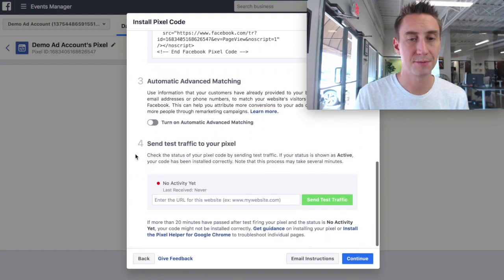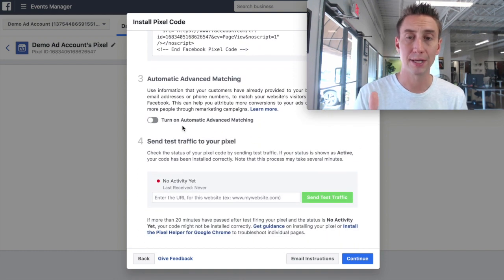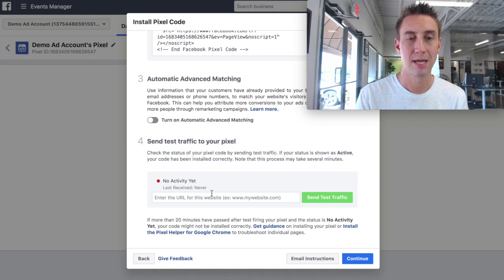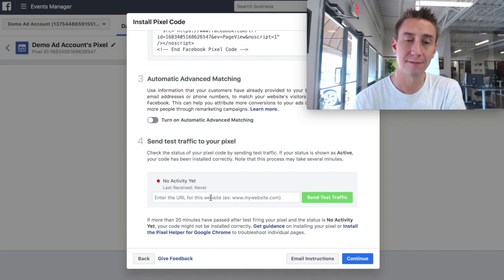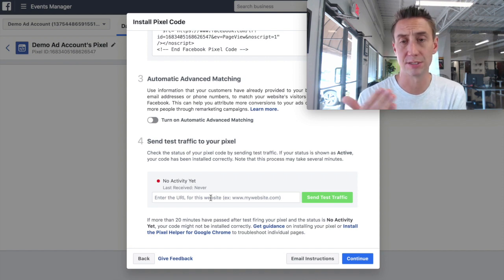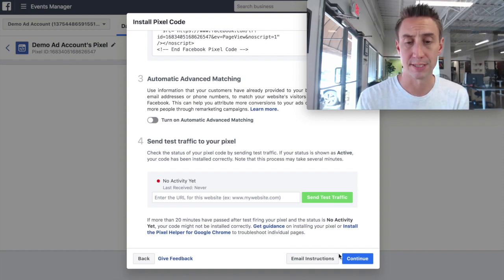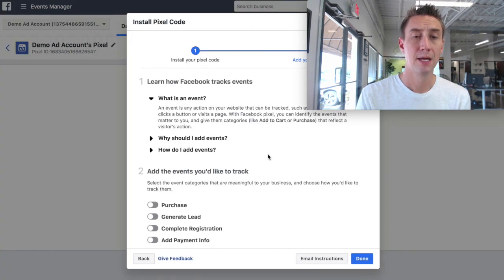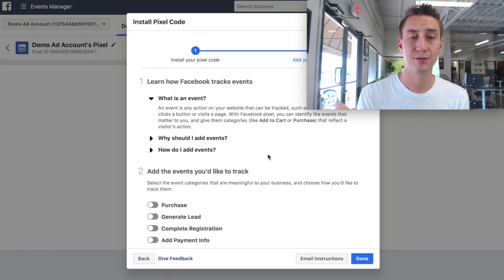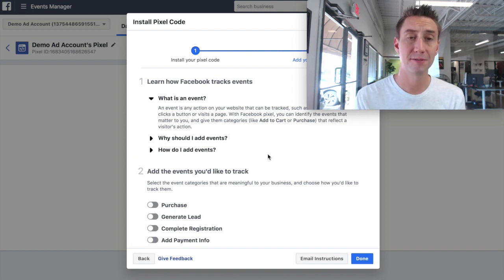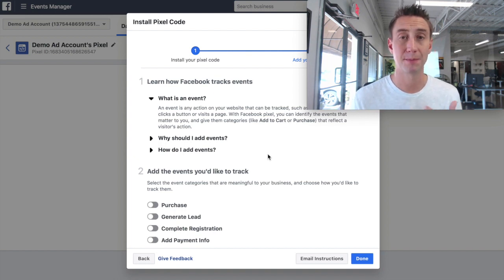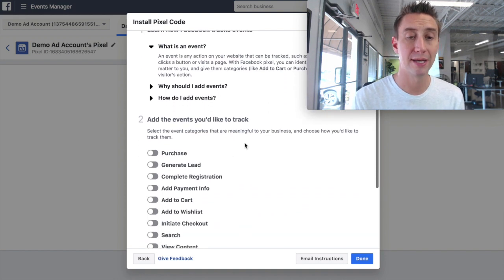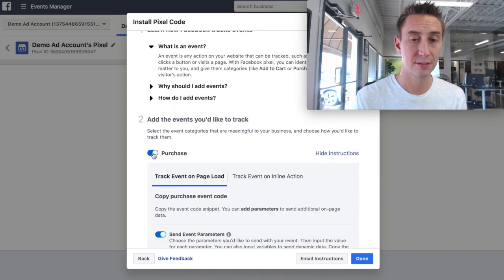All right, so there are a couple other options here. Advanced matching, we're not going to do it because we're not pulling in data, and we don't have those types of things. And then you can test to see that traffic is being sent. Basically, Facebook just goes and checks your website to see that the pixel is available. With ours, it's not going to be right now. All right, so I do continue. Now, Facebook is telling us, here's how you do events.